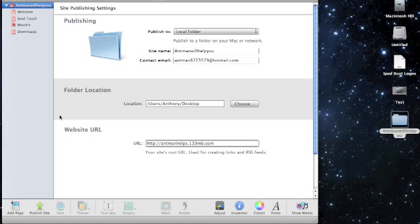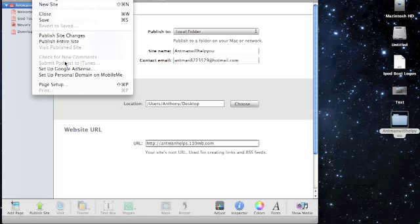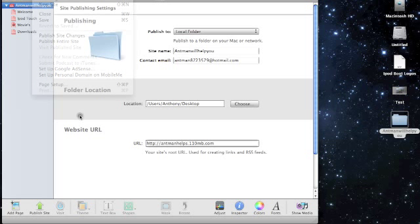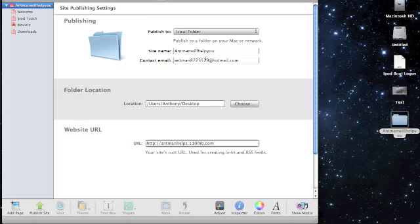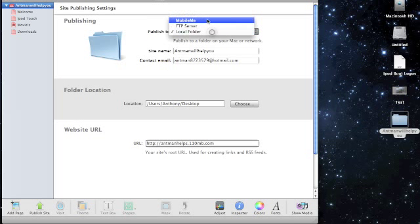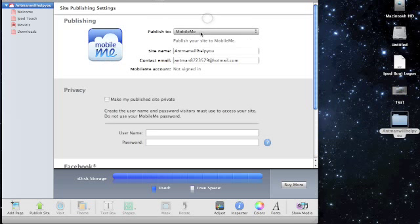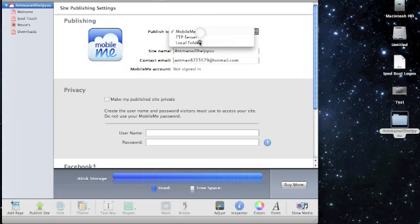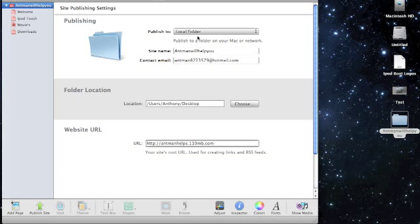I'm just going to show you. You're going to click on the total folder, or you could just go file and publish to folder. It's going to be set to mobile me, you're going to want to set it to local folder.